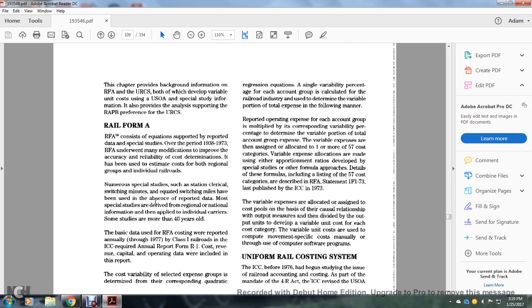Rail Form A consists of an equation supported by report data from special studies over the period of 1938 to 1973. The Rail Form A underwent many modifications to improve accuracy, reliability, and cost determination. It has been advised to be used to estimate cost for regional groups of individual railroads. Numerous special studies such as station clerical, switch minutes, and equated switching miles have been used in the absence of reported data, but the specialist is derived from regional and national information to be applied to the individual carrier.